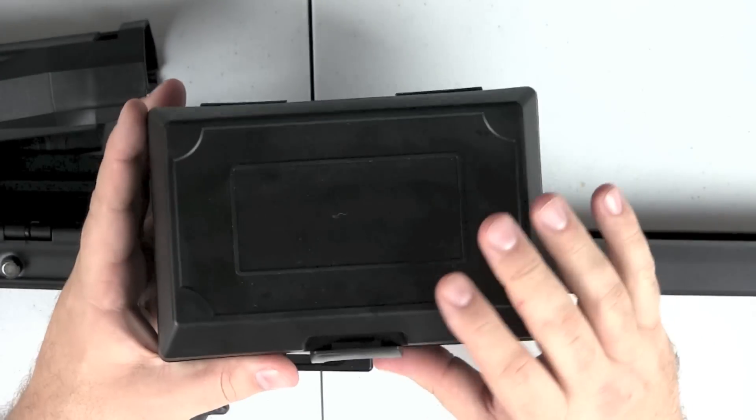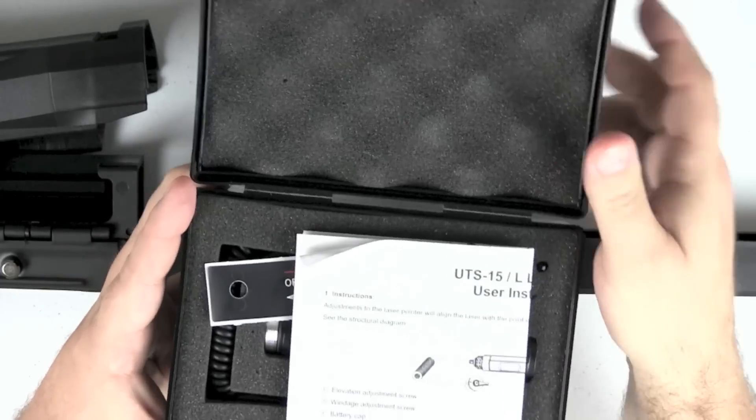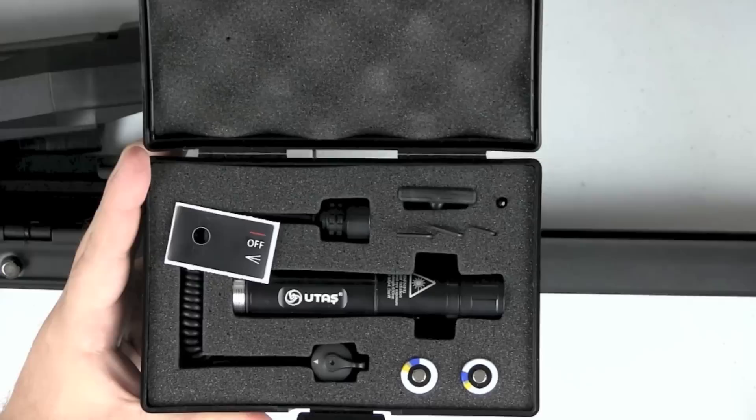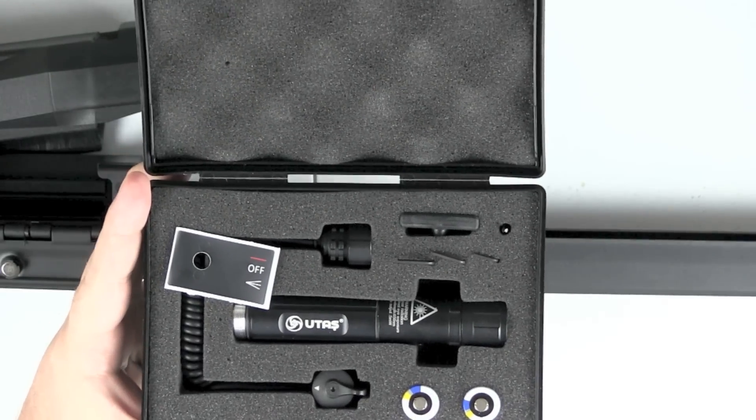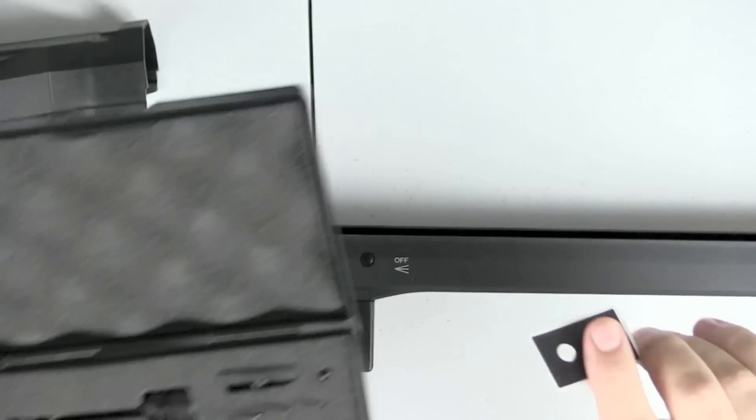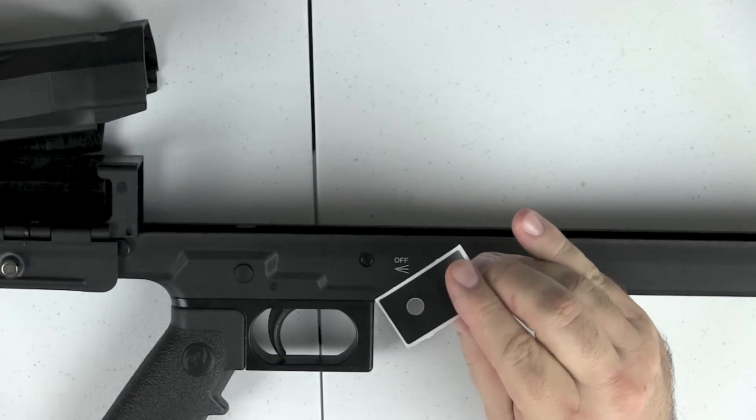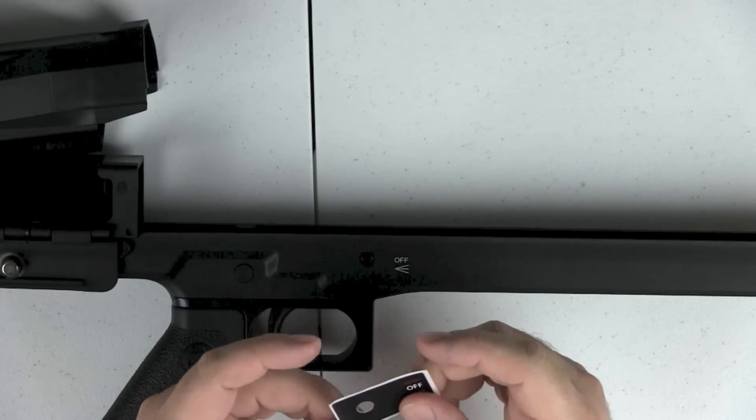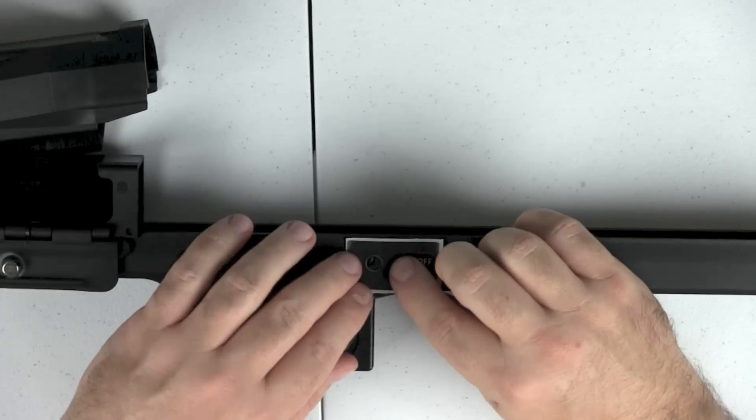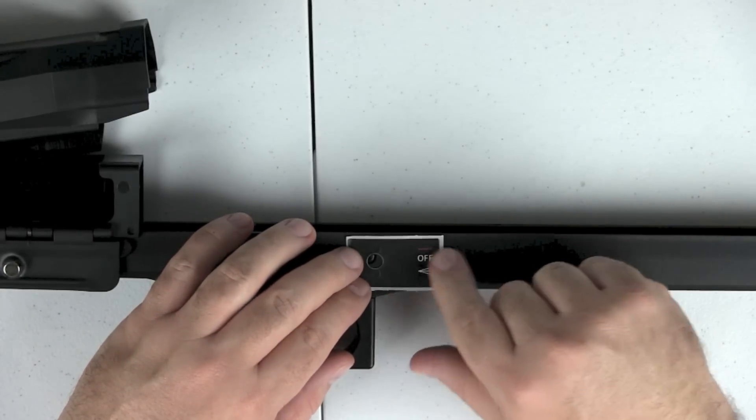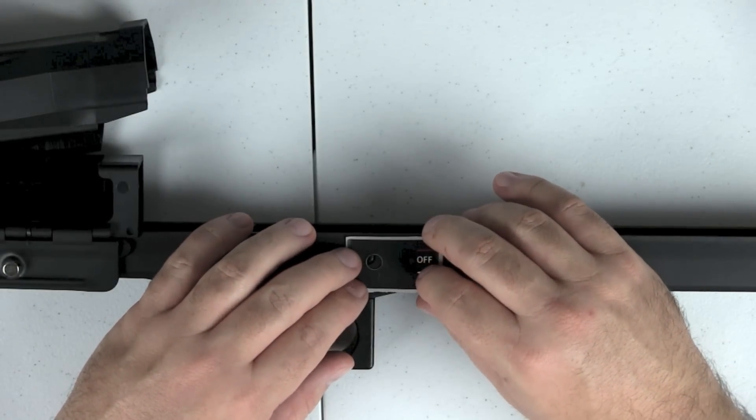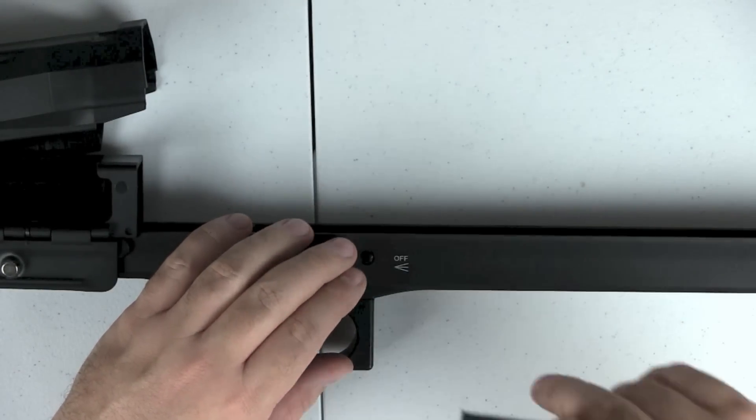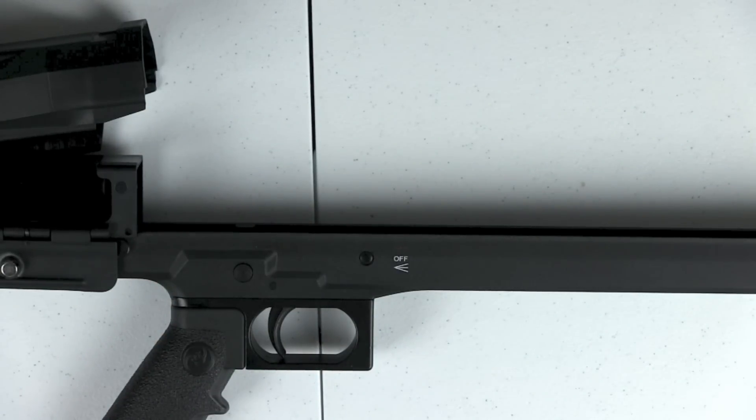Okay. So here is the light laser combo. Here's the instructions of course, and they do include this sticker in case you have the older model. And what you would do here, of course, is you would just lay this on here and peel off the backing so you would have the updated marks, but as you can see, this is a newer version of the UTS 15 and we don't need to do that.